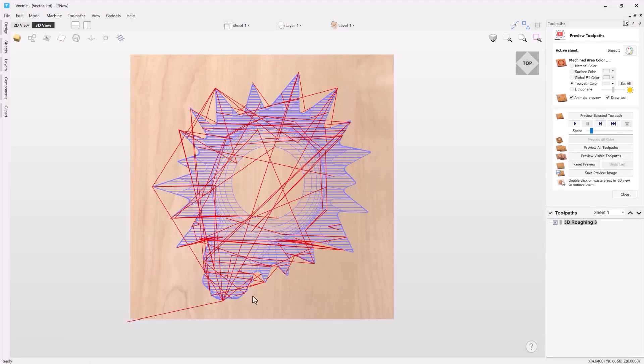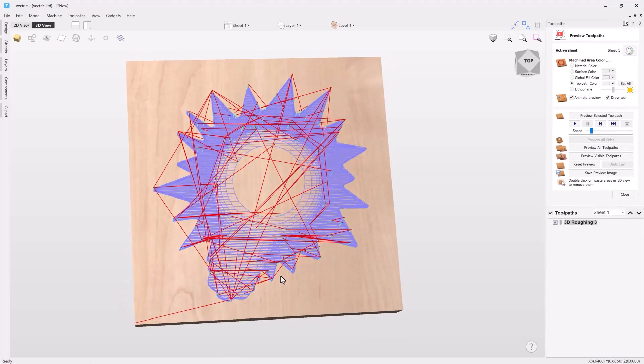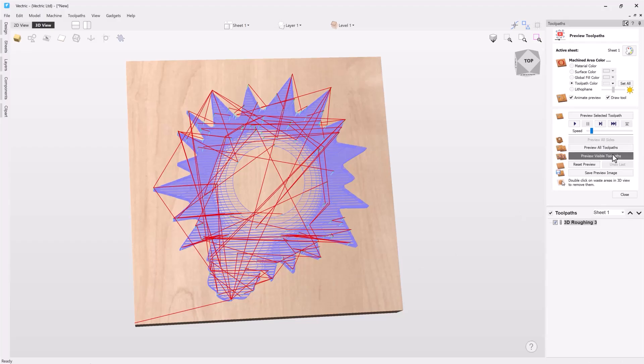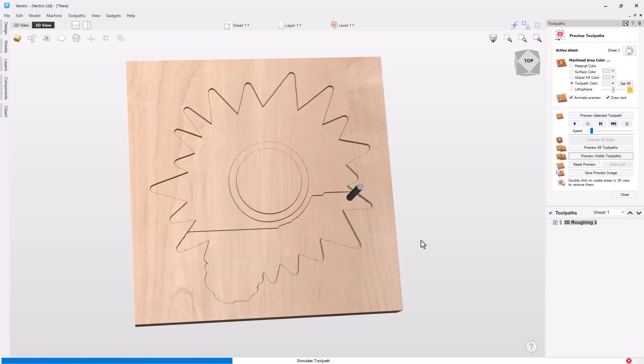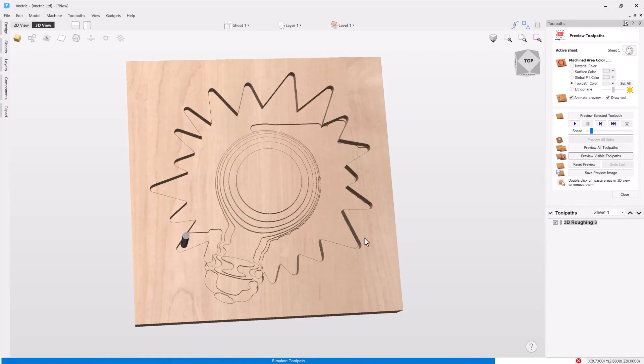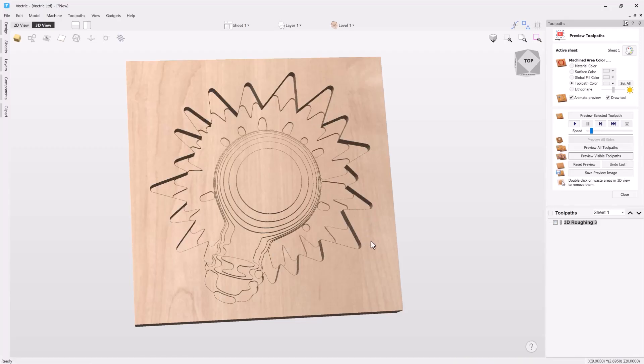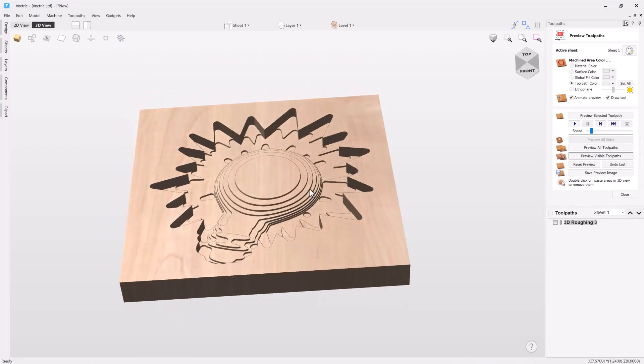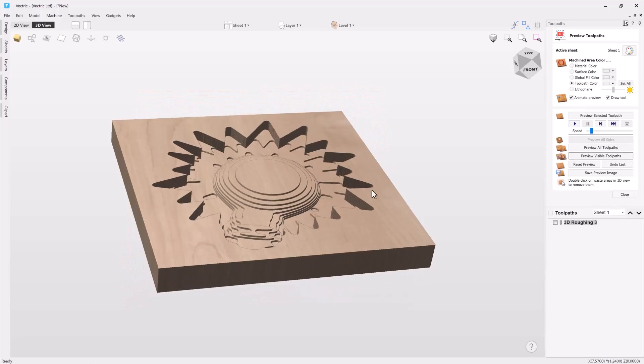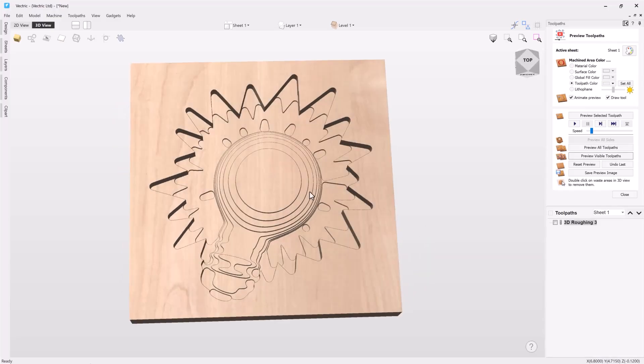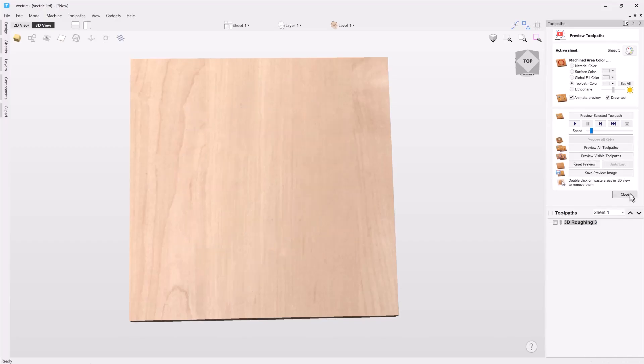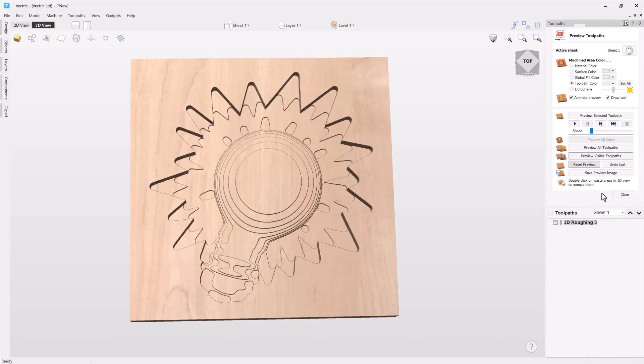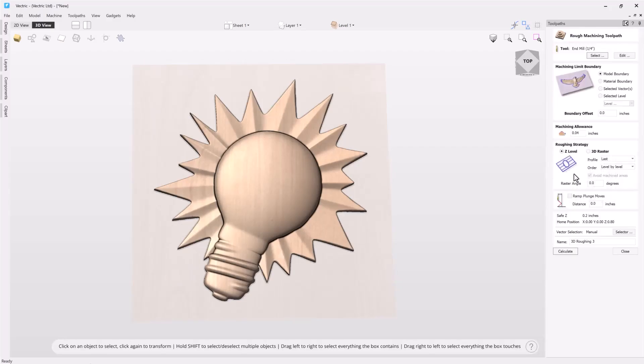And you'll see in our 3D view we have a nice wireframe of that and if we preview our visible toolpath you'll see how it's going to step down through each level. It'll also do a profile cut around each level before it moves to the next and we end up having a nice roughing toolpath ready for a finishing toolpath. Let's just go ahead and reset that preview and let's close this down and go back into our toolpath again.